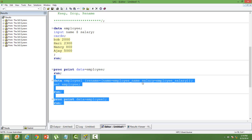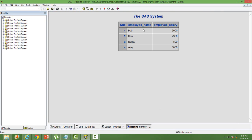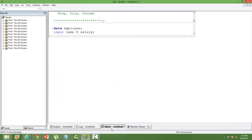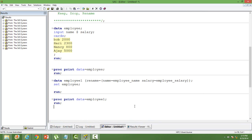Just make sure there is a space between the variable names. First variable: 'name' is converted to 'employee_name'. Second variable with a space: 'salary' equal to 'employee_salary'. You can see both variable names are changed. That's how we do it.